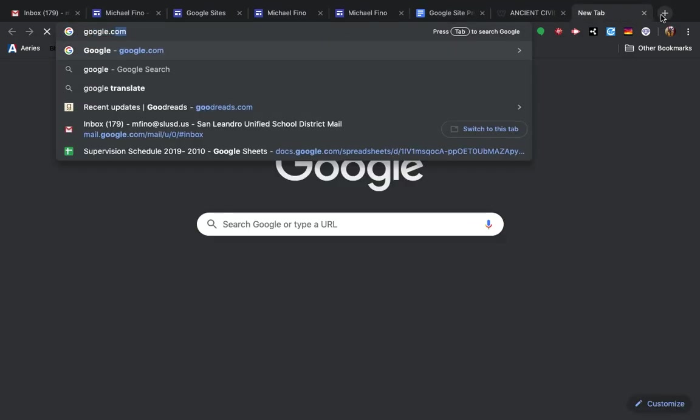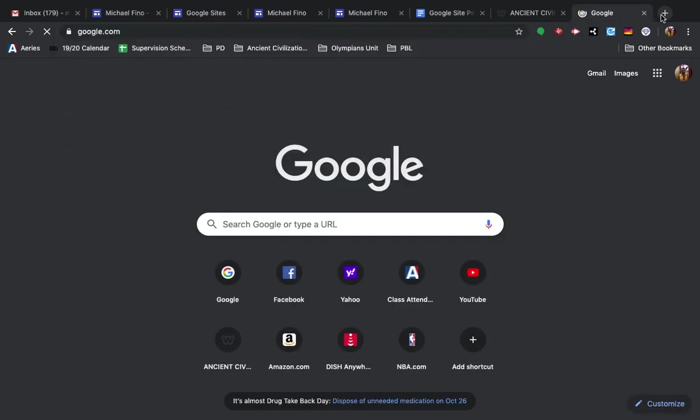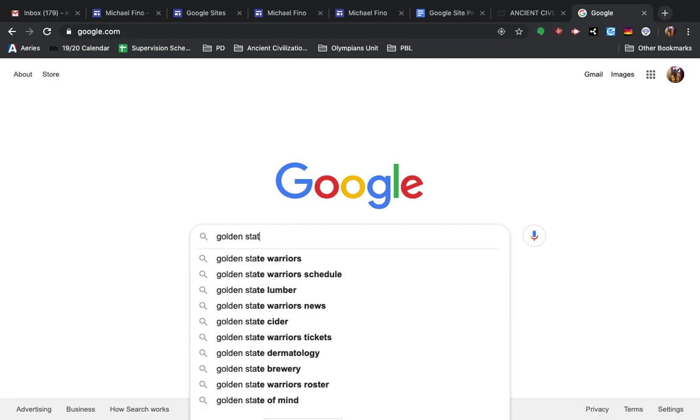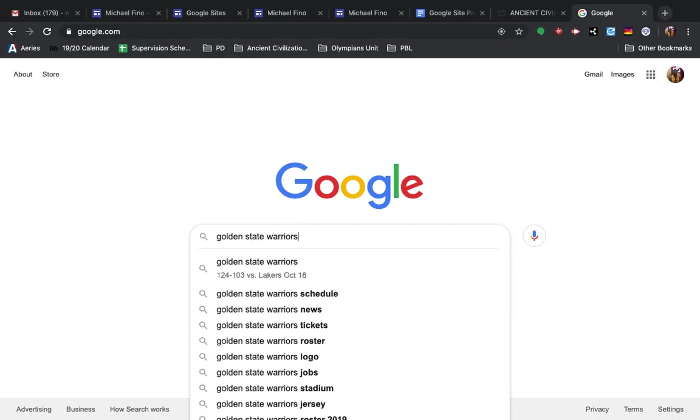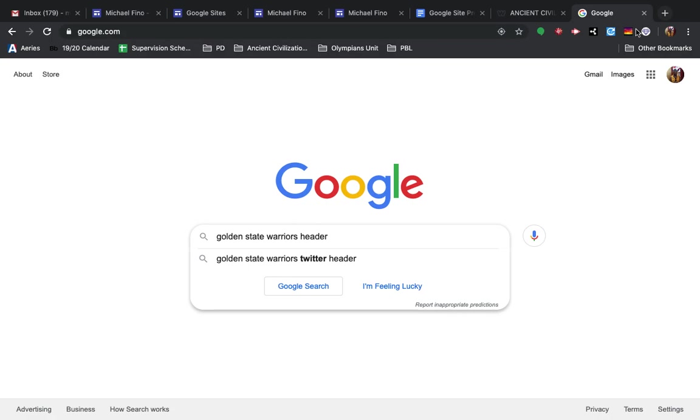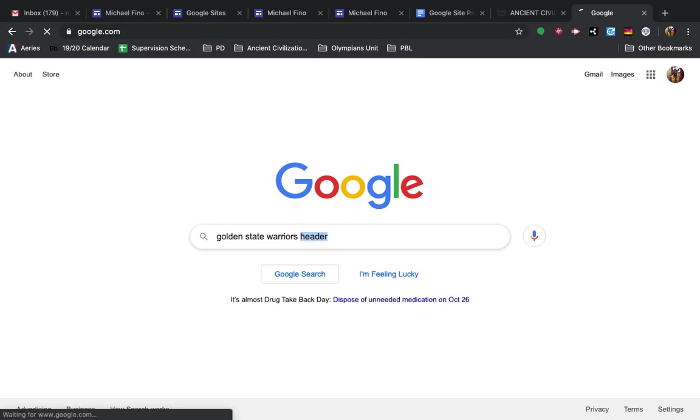You go to Google. Let's say you love the Warriors. And you search Golden State Warriors header, that's kind of important because that's going to find images that match the size you need.